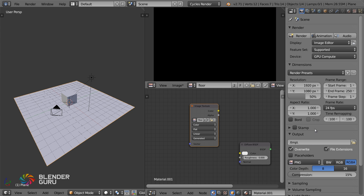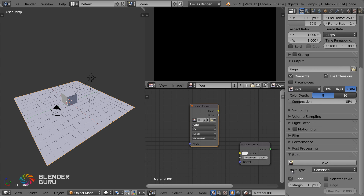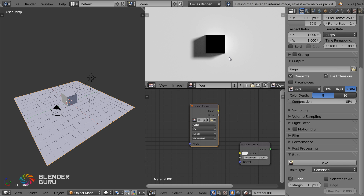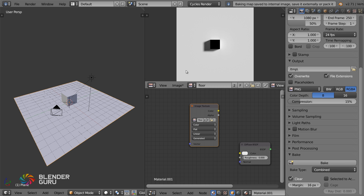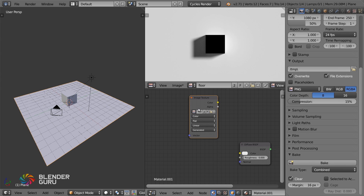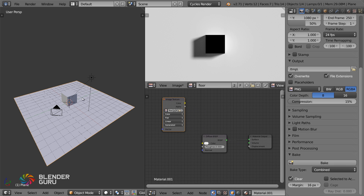then go to the Render panel and at the bottom you've got a new option that says Bake. Go ahead and click on that. You will now see the plane with the shadows and the light baked directly onto it. This is now saved as an image which you can then use as a texture for the shader, allowing us to do real time.